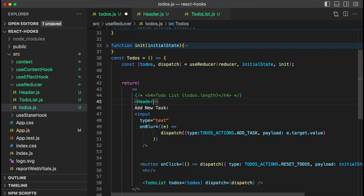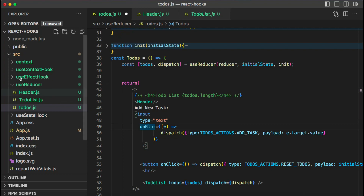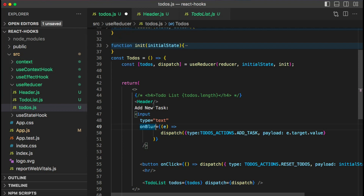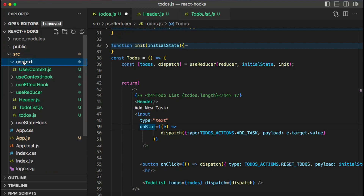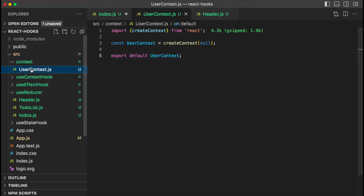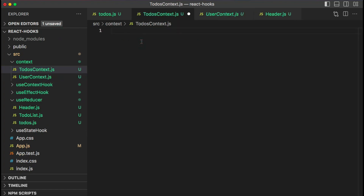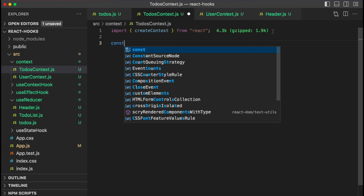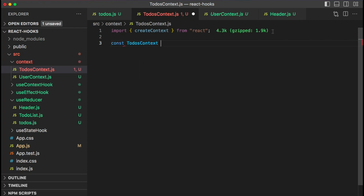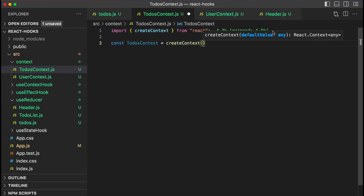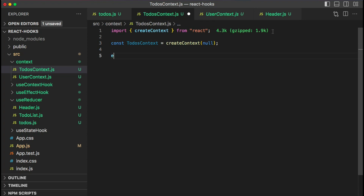Instead, we can use the Context API and store our todos in context, then use the useContext hook to retrieve them. Creating a context is simple — we've done it before. In the context folder, let's create a new file for TodosContext. Import createContext from React, create an instance called TodosContext (no default value needed for now), and export it. That's step one — creating the context.